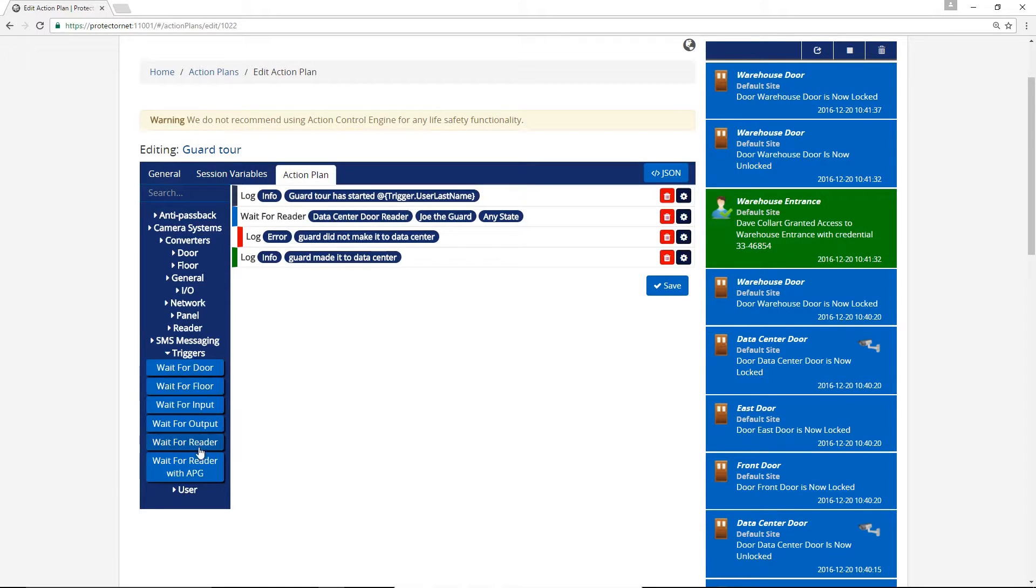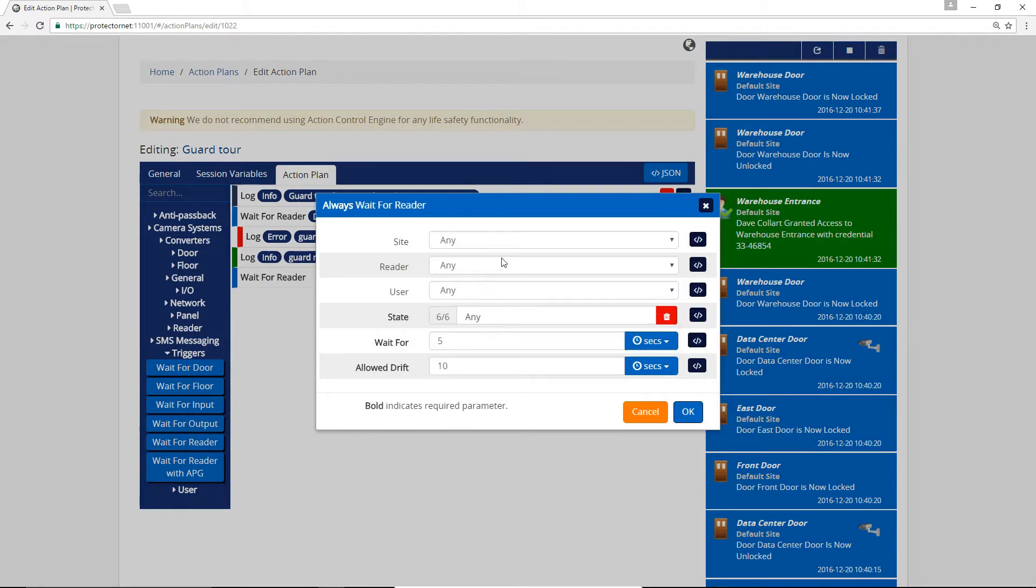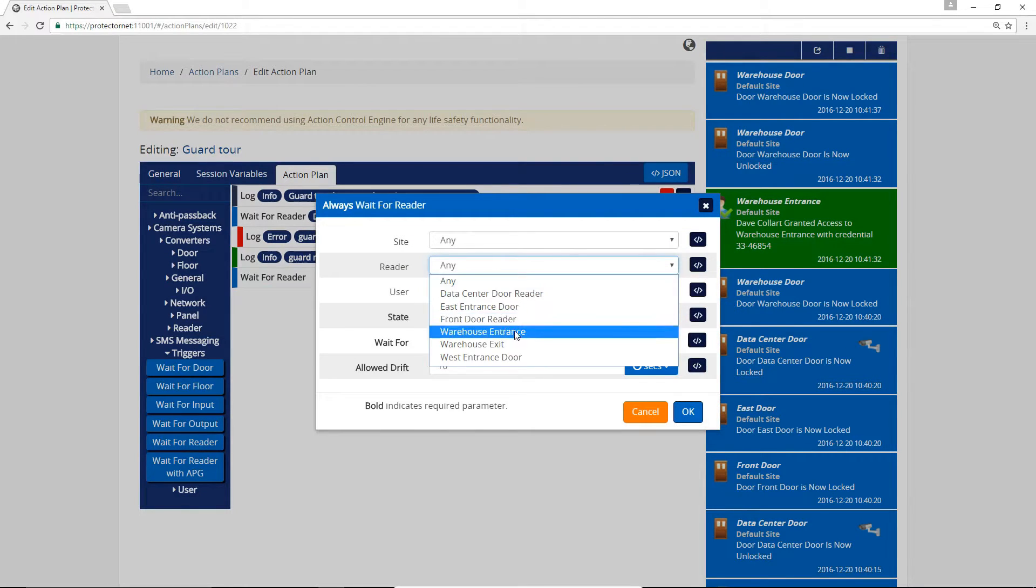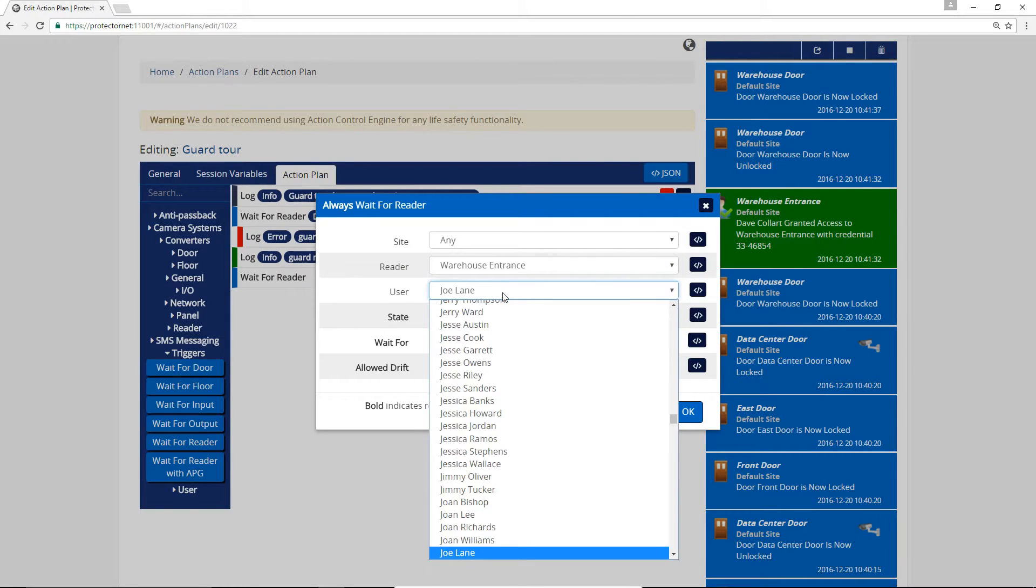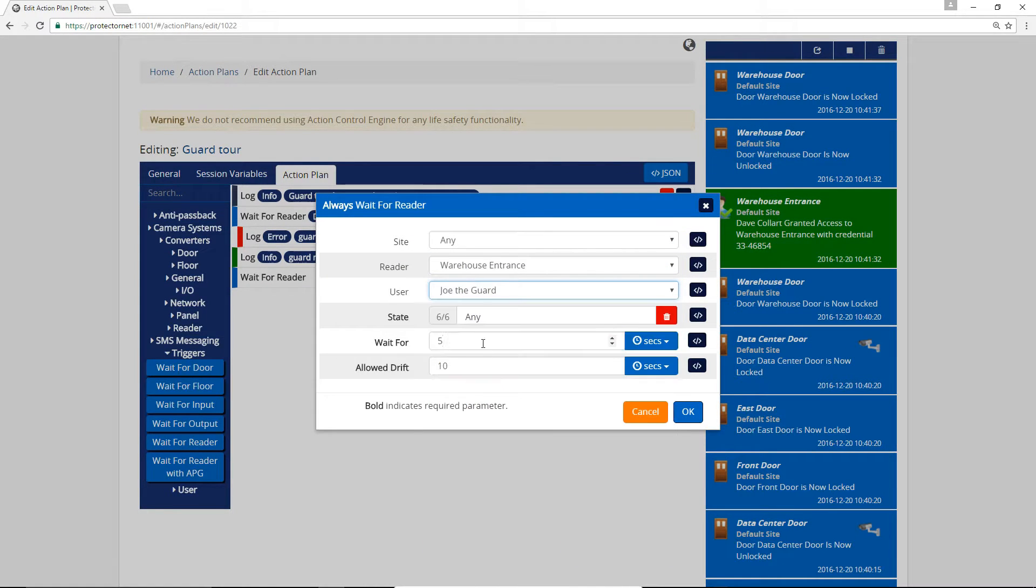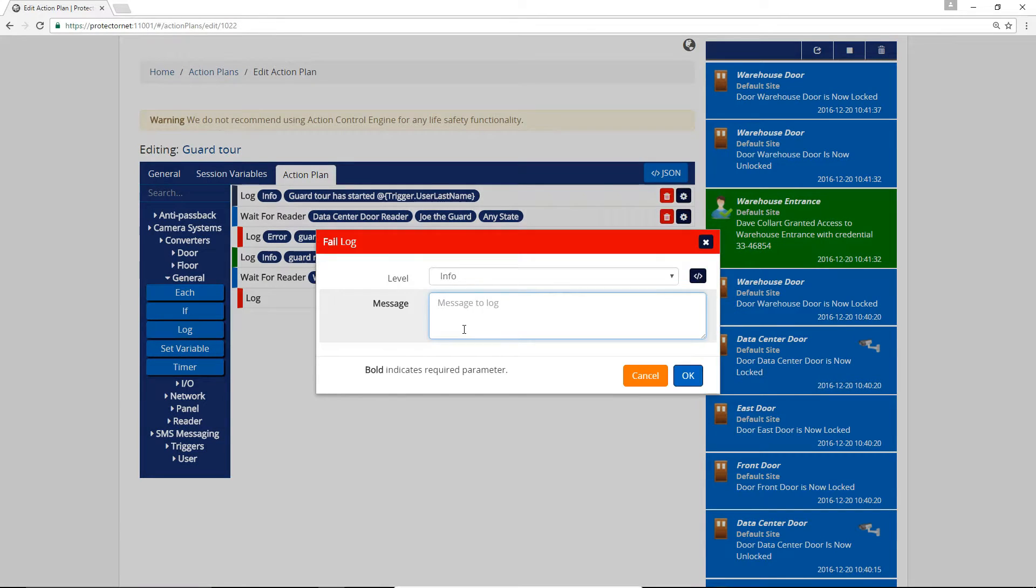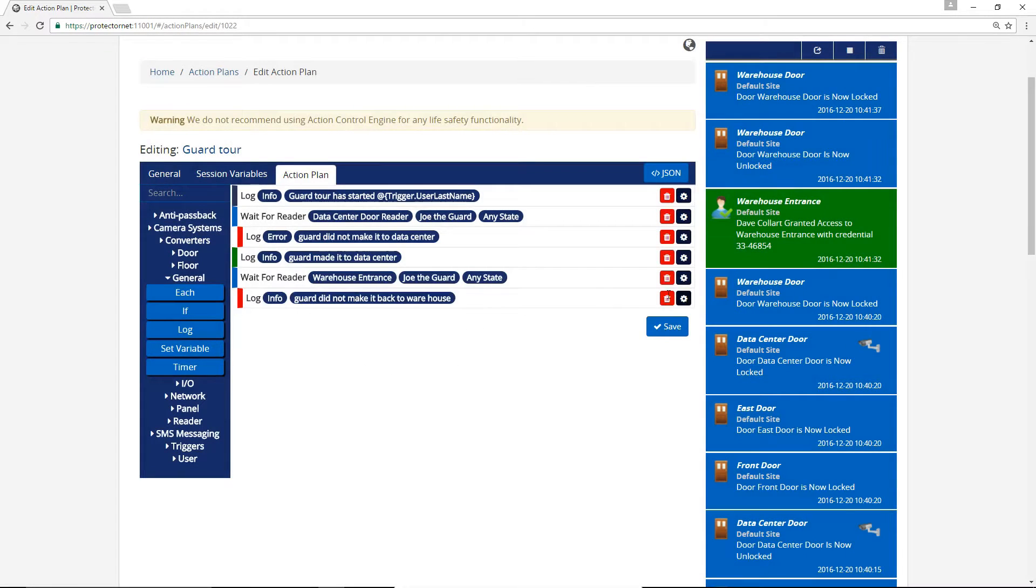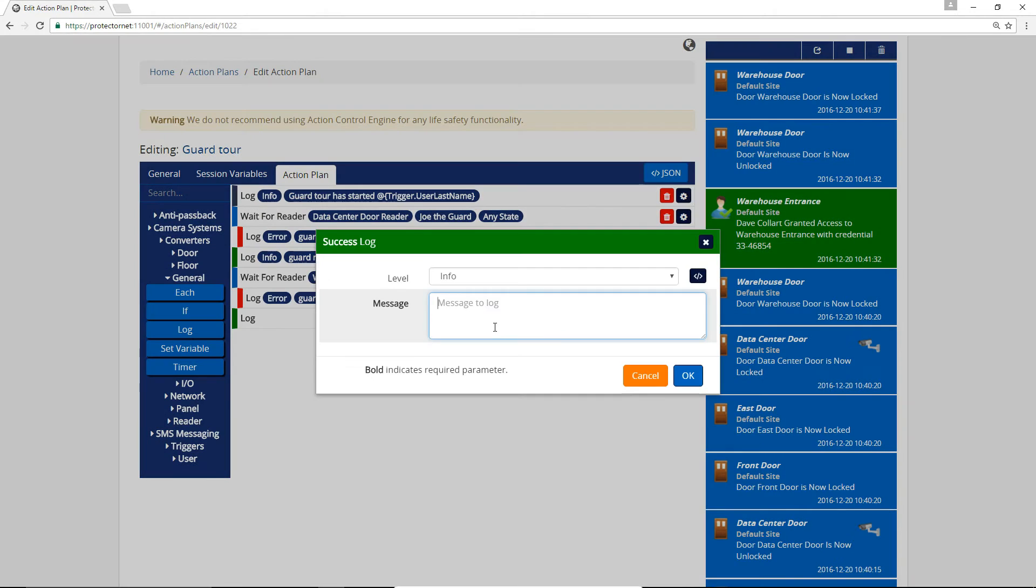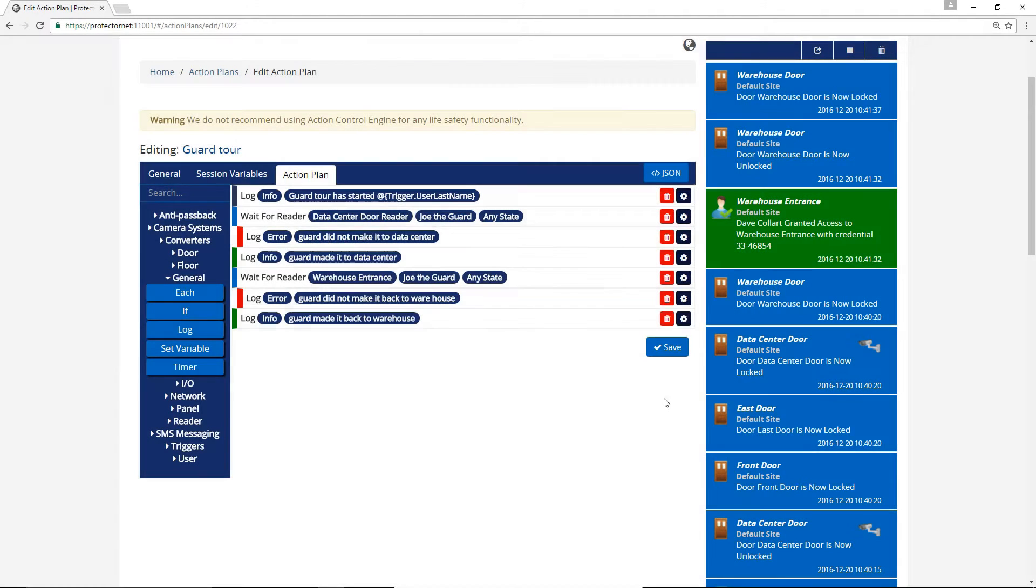Now we can drag in another Wait For trigger into the success condition. This time the guard will have 10 seconds to run back to the warehouse door. We'll want some logging just like the last Wait For action. We'll click Save on this Action Plan and move on to making the trigger.